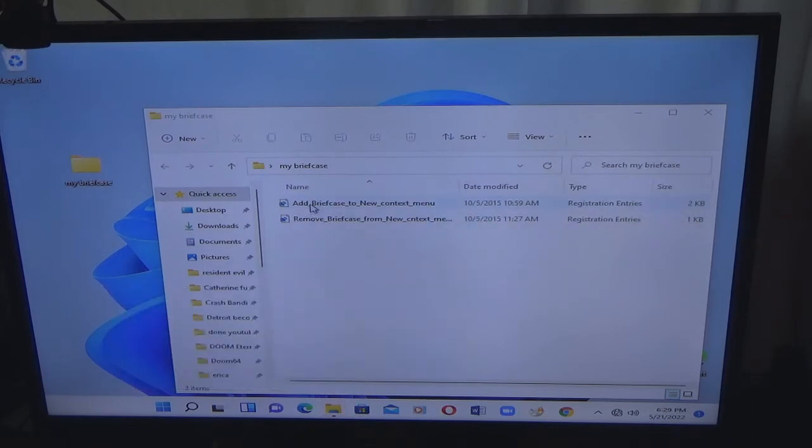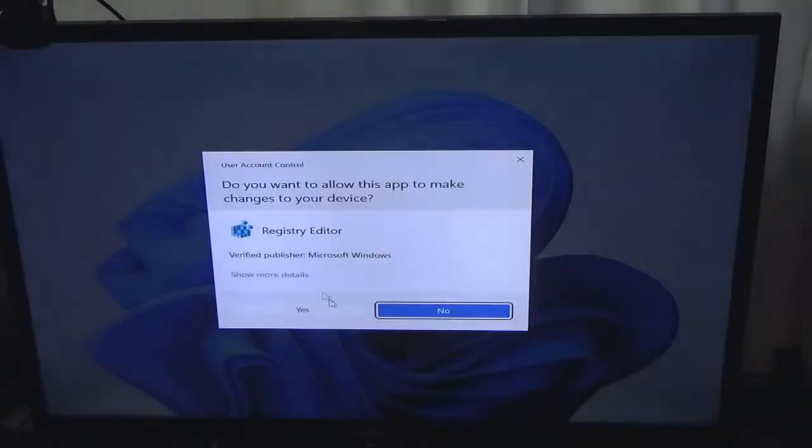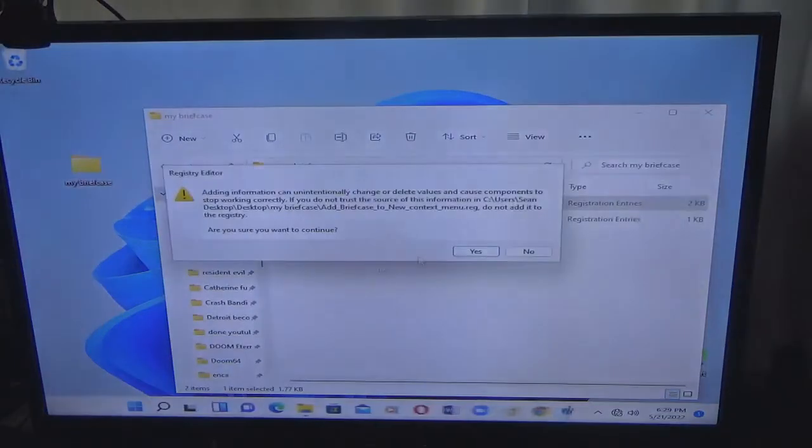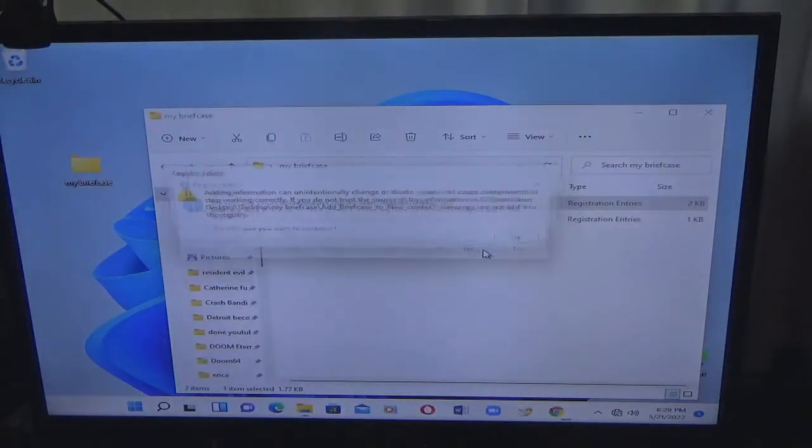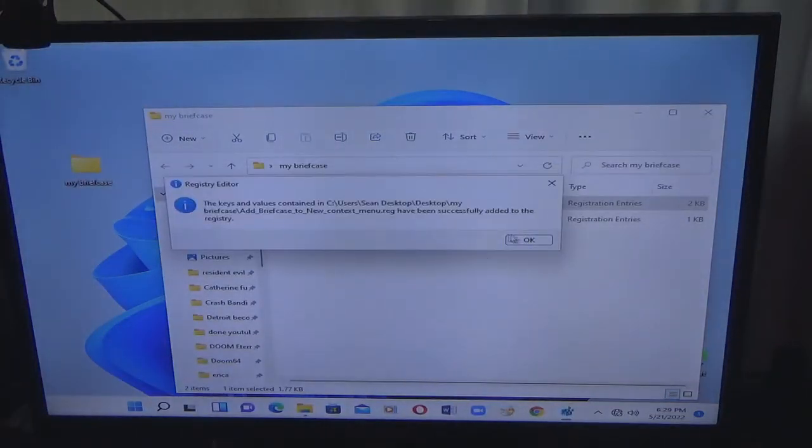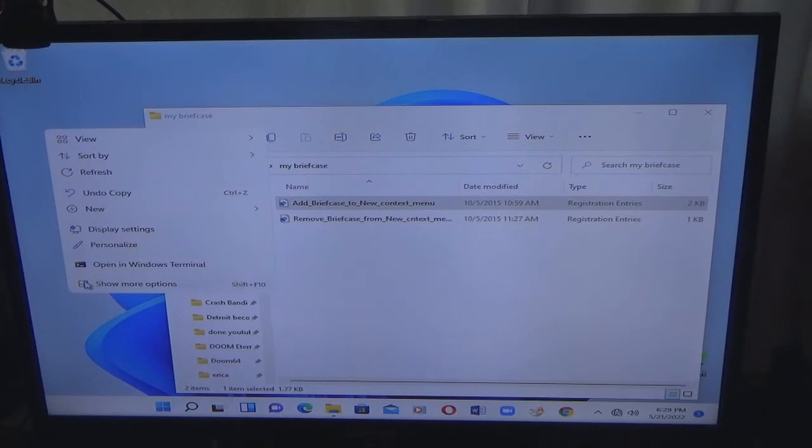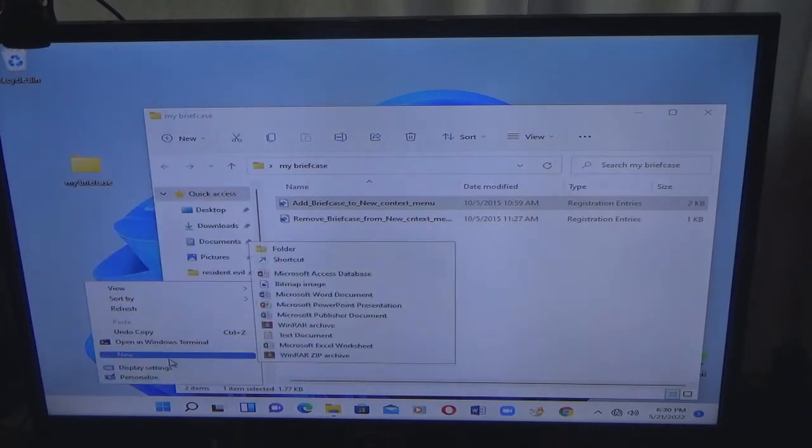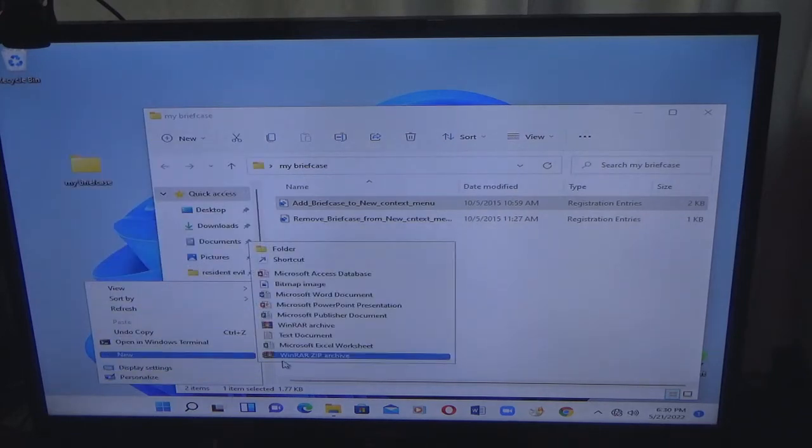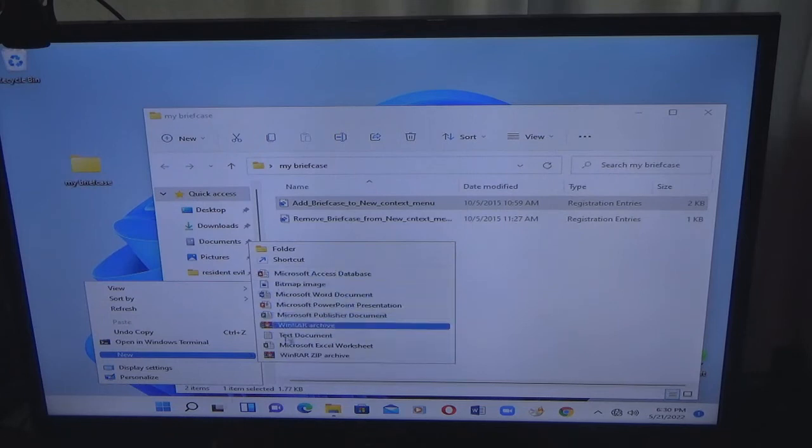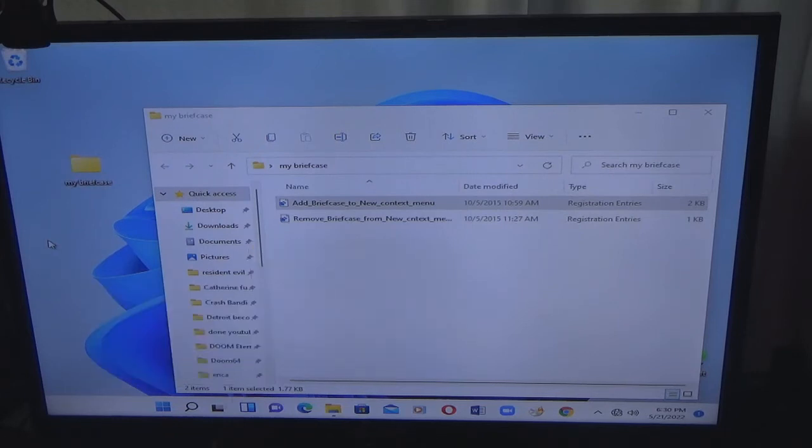So if I click add, click yes, click yes again, it added it. So now if I go to right click, show more options and new, it is not there.